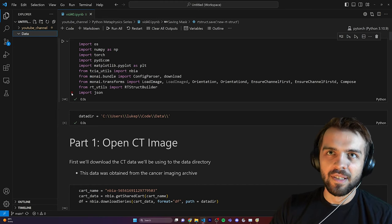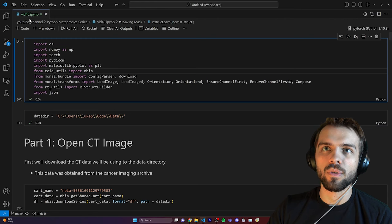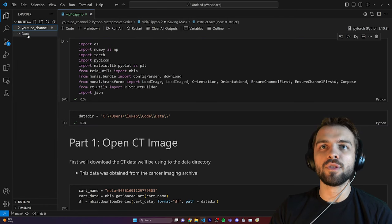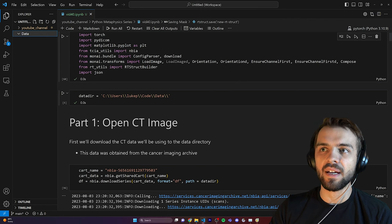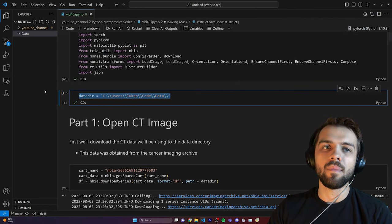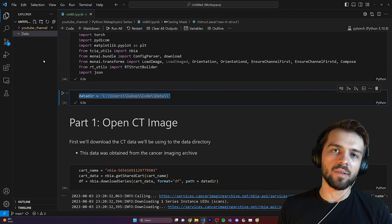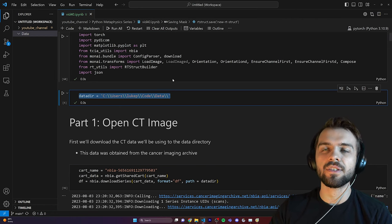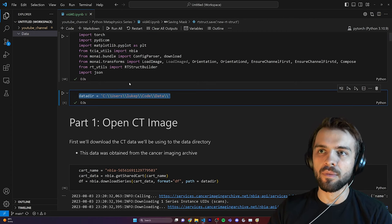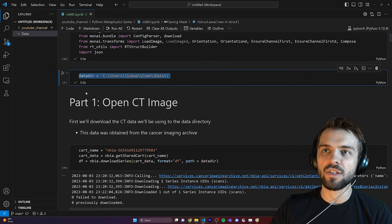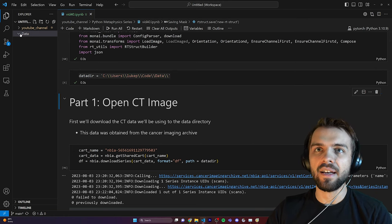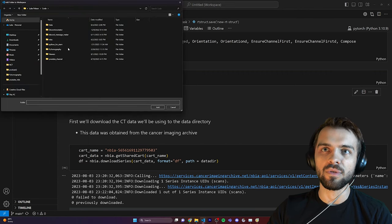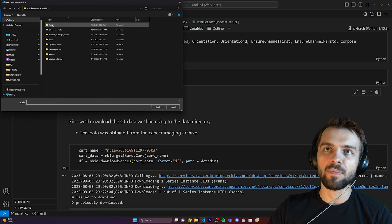The first thing you'll notice about my setup today is I have two things in the VS Code explorer: my YouTube channel directory where I have the IPython notebook, and an empty data directory whose path is specified here. That data directory depends on where you want to download the data, because it's a pretty large CT file, about a gigabyte in size. You'll have to change this file path depending on where your folder is located.